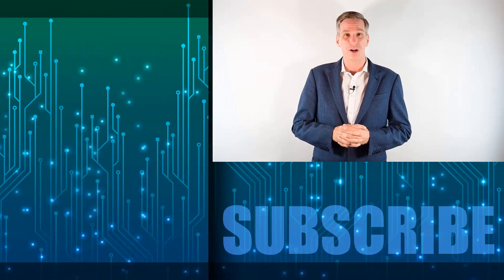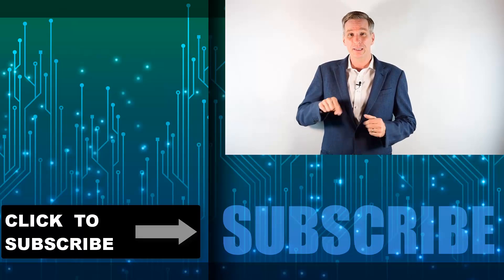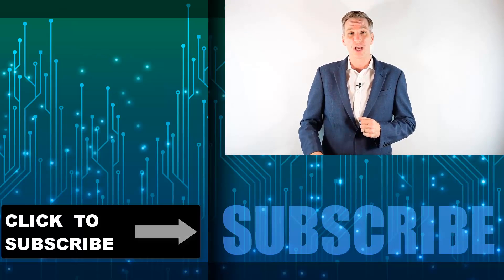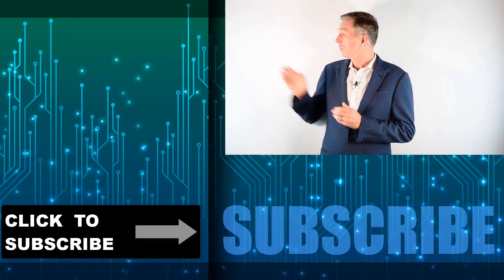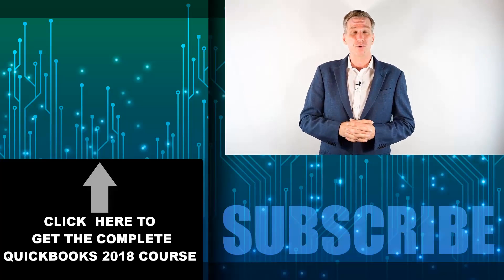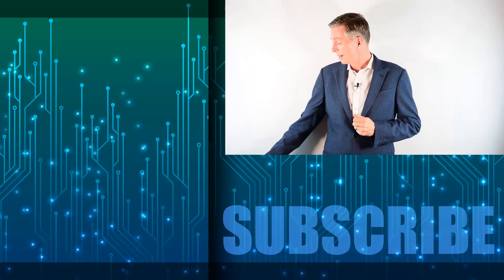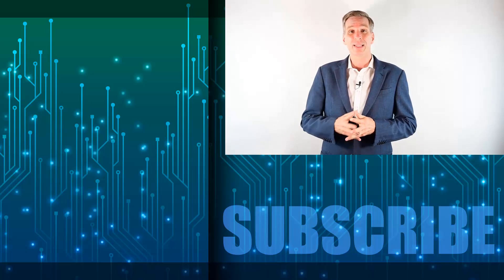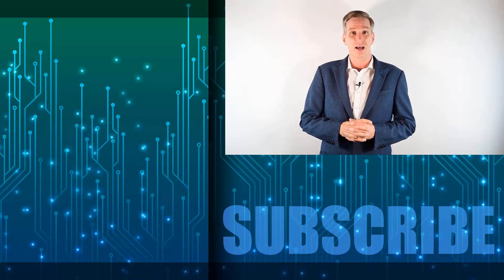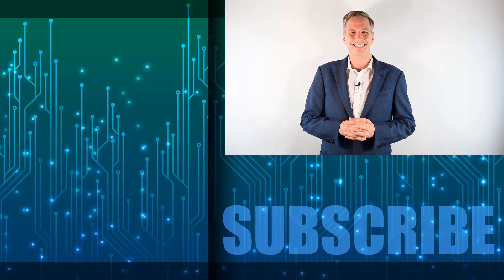Hey everyone, Simon here. Thanks for watching. If you're not a subscriber, click down below to subscribe to our channel. Click over there to get the complete seven hour course for QuickBooks 2018, and click over there to get the complete list of videos in this playlist. I'll see you next week with additional videos.